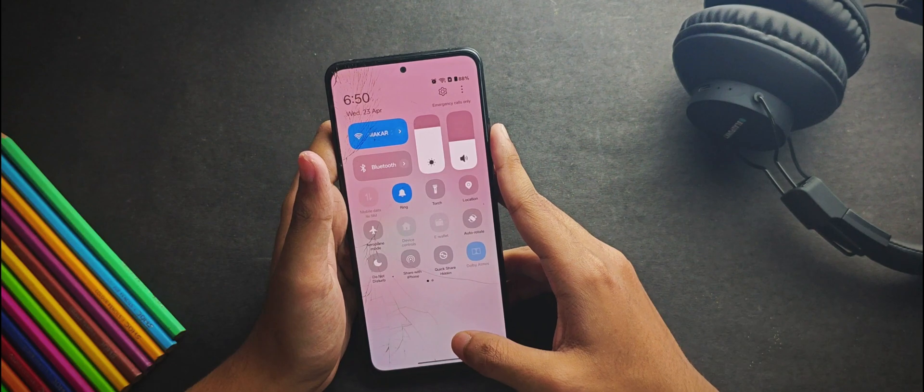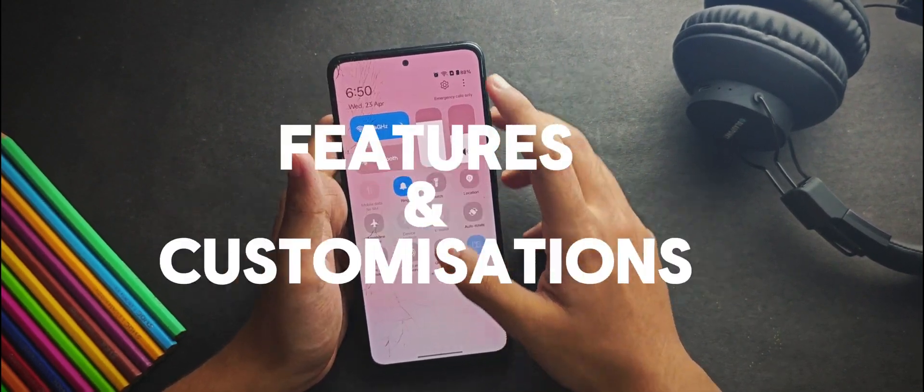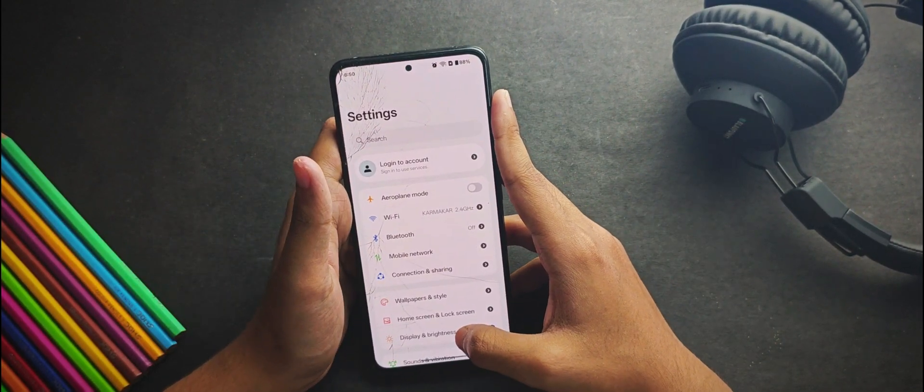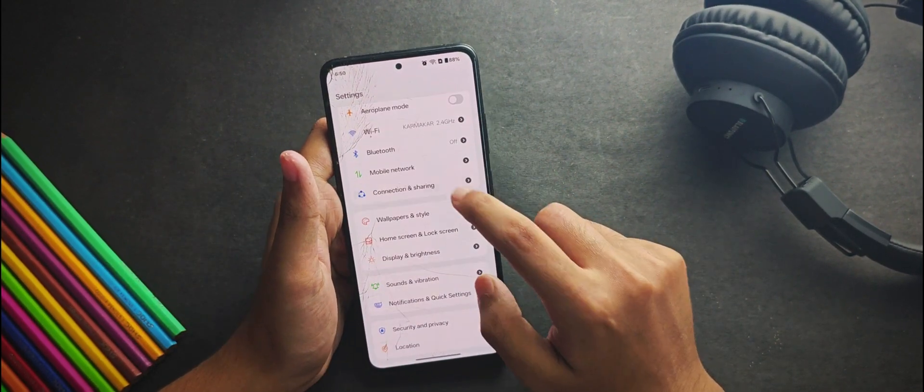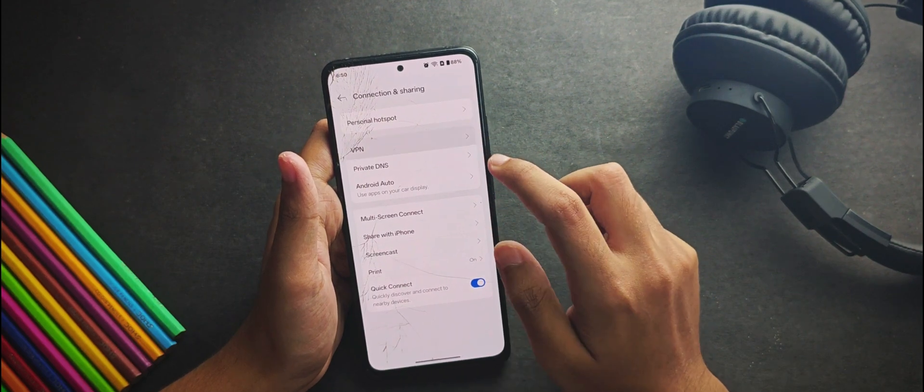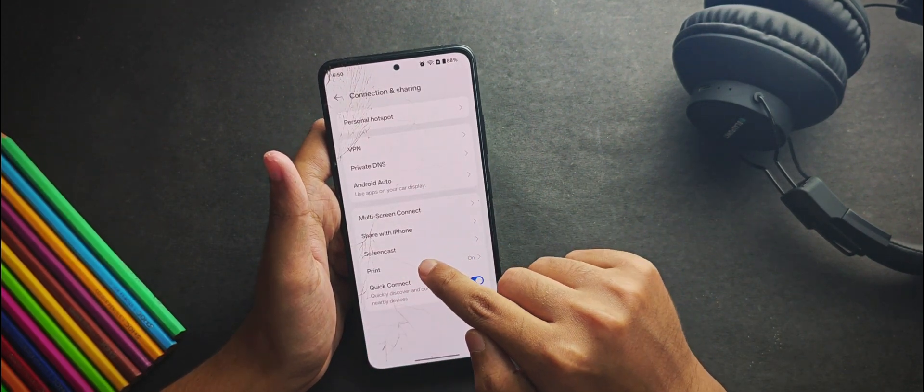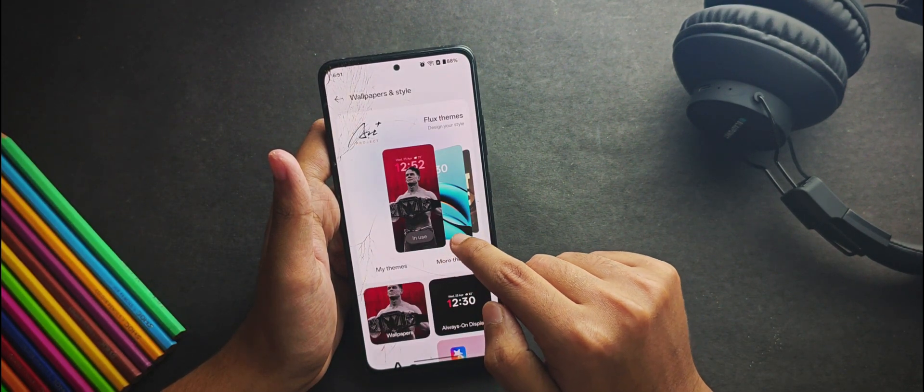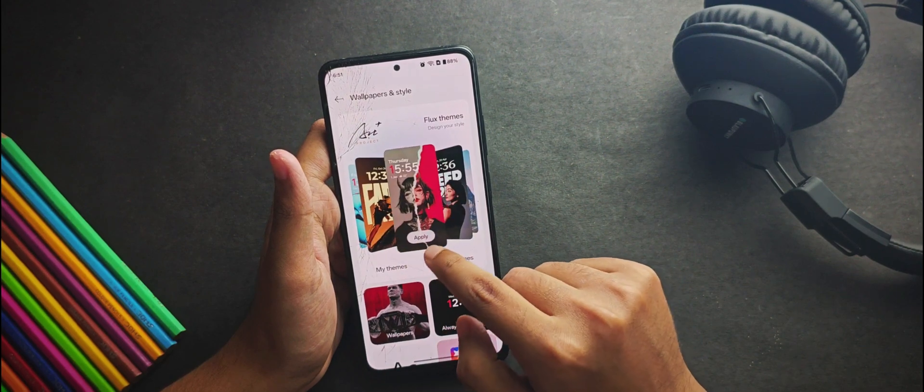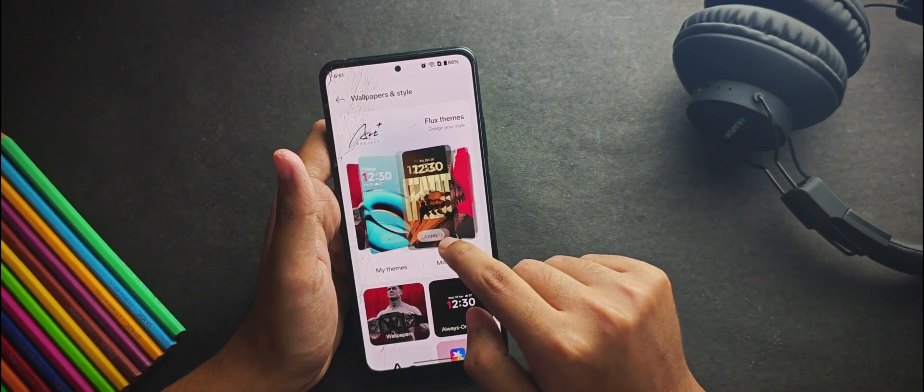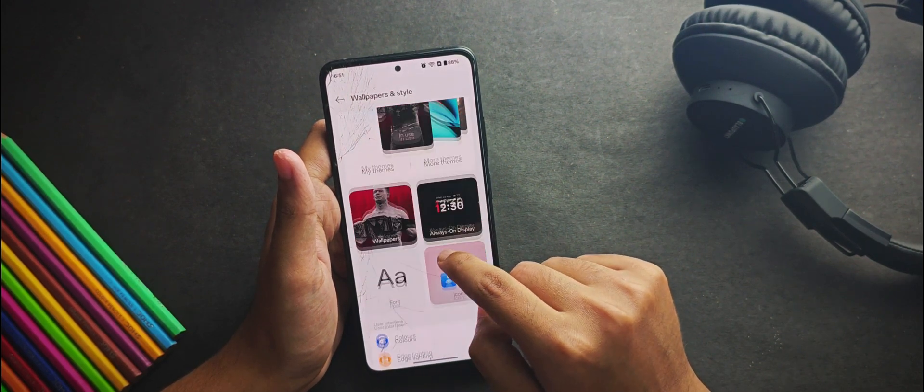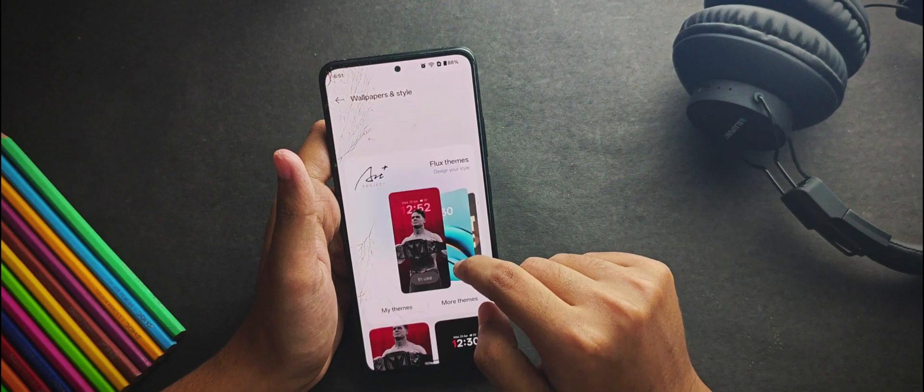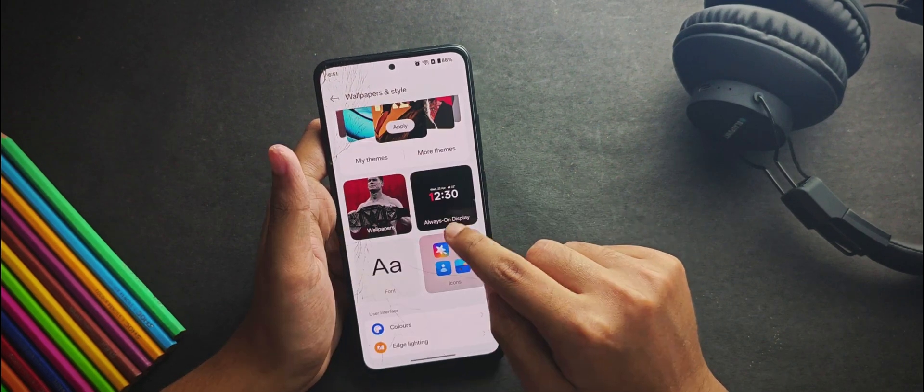Now if we talk about the features and customizations, when you open the settings app and look upon the connection features, you can set VPN and private DNS from here. When we open the wallpapers and styles tab, you get a couple of customizations right here like multiple theme presets for your home screen and wallpapers.